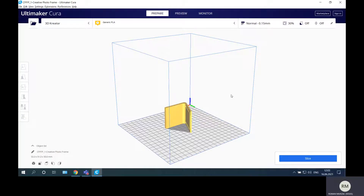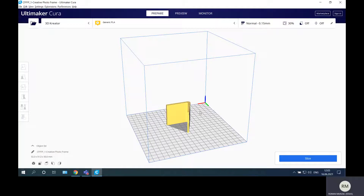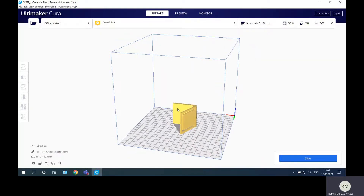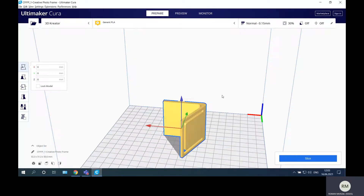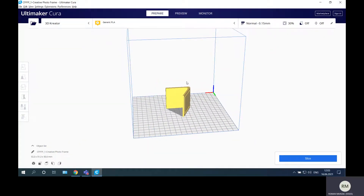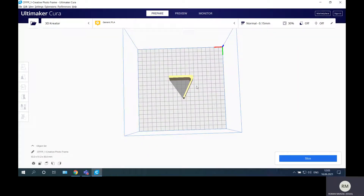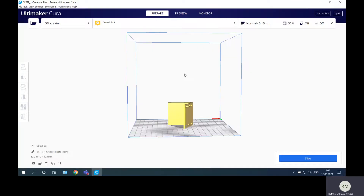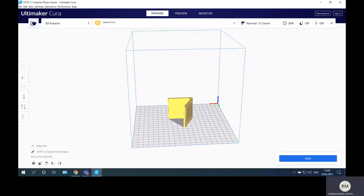After importing the file onto the printer platform, the first thing to do is orient the part. You need to decide if this is the best position for your part — in this case yes, it is, so I won't rotate it right now. I'll show rotation in the next video. The part is also in the center position so there is no need to move it. For now, it's just important to know how to upload the necessary file, and we'll accept all default settings.